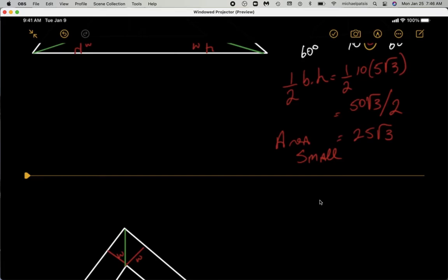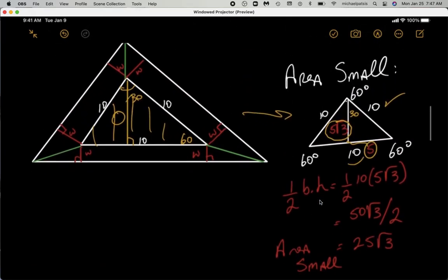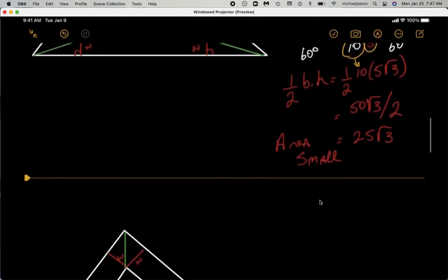So here's our formula for the area of the small triangle: one half base times height. The base is 10 and the height is five root three. When you do the math, the area of the small triangle comes out to 25 square root of three.